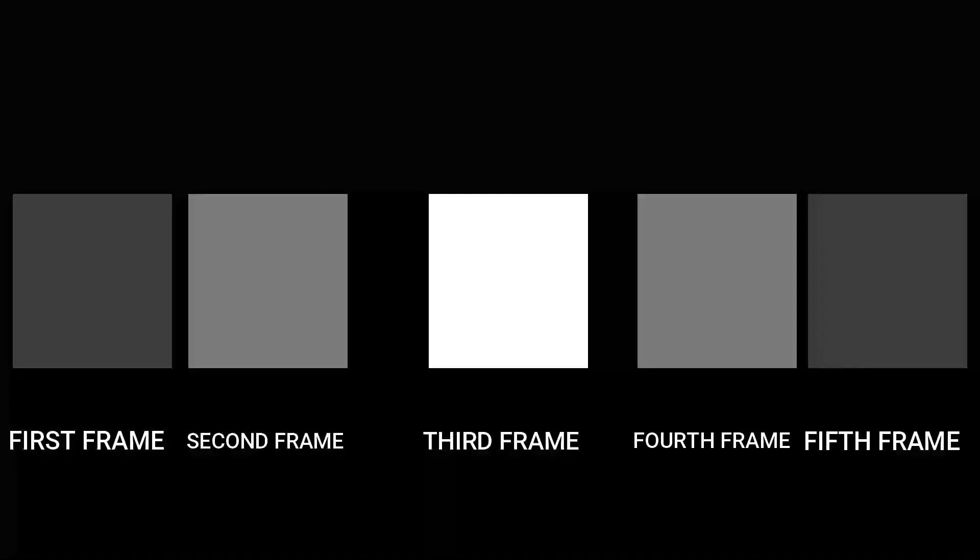To make the animation more realistic, you need to use the ease in and ease out concept. Basically, an action starts slowly and then accelerates. We can achieve this effect by painting the first and the last animations near to each other.